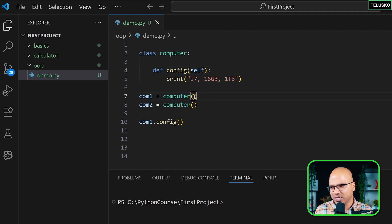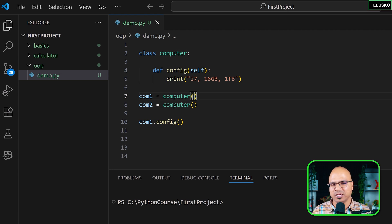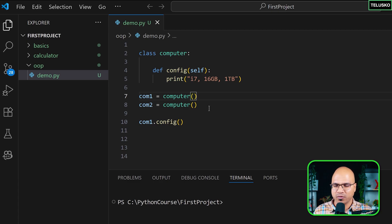Logically, when I create a computer object, I should be able to pass values in the brackets. But how will you accept it? How will you assign it? That's the question we are trying to solve here. Before I do that, I want to show you one thing.